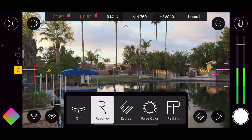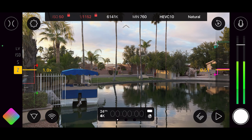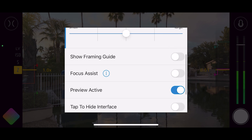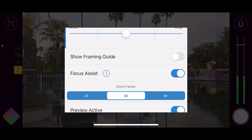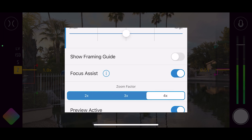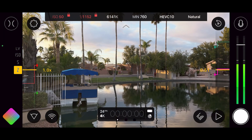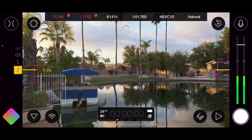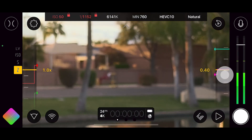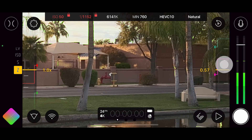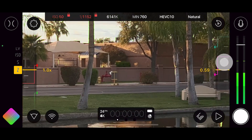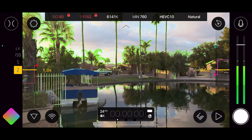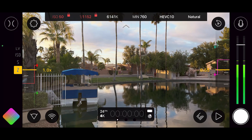Because we're in reactive mode, if you want to use focus assist go to Interface, come down to Focus Assist, and you can choose two times, three times, or four times. What that will do is as you move the focus manually, it'll zoom in and give you a better idea of what you're focusing on as you move it.